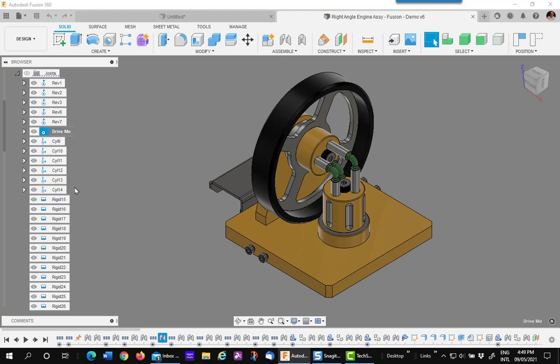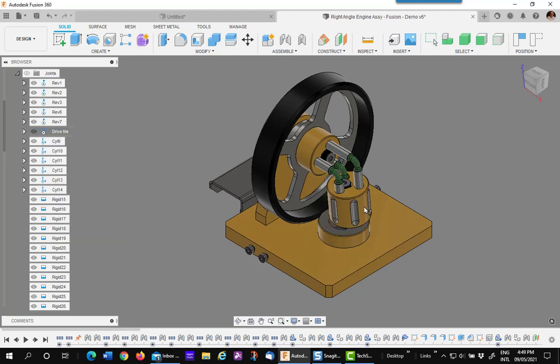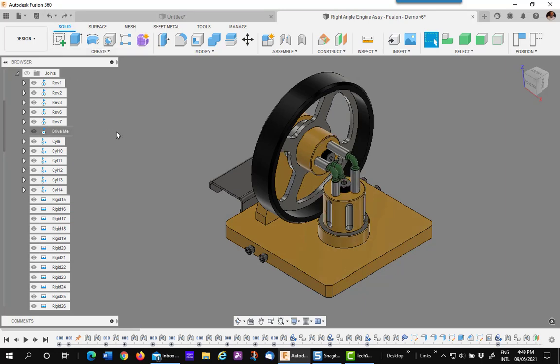So I'm going to suppress it. Now as you can see, that is free to move. I'll undo that to put it back in position.